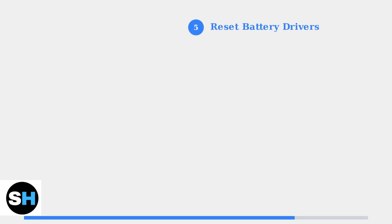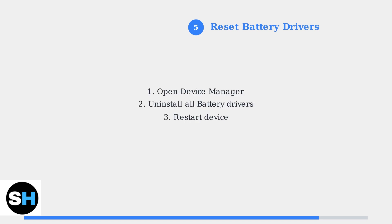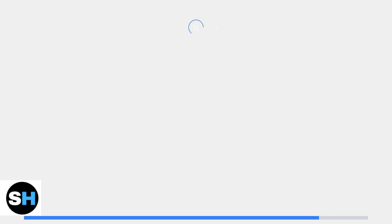Step 5: Reset battery drivers in Windows Device Manager. Corrupted battery drivers can prevent proper charging recognition. Open Device Manager, expand the battery section, uninstall all battery-related drivers, then restart your ROG Ally to reinstall them automatically.